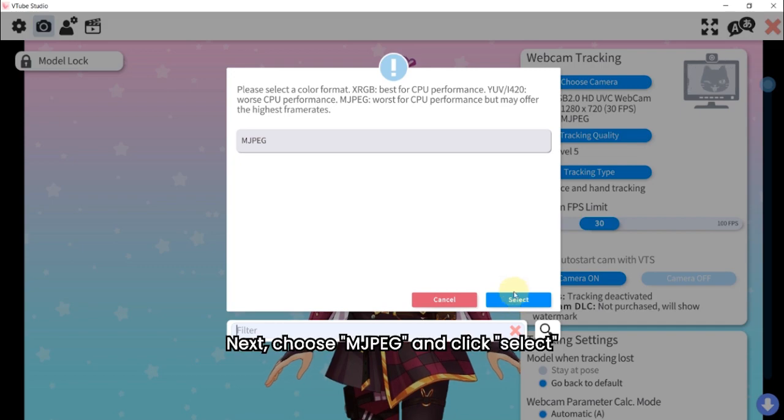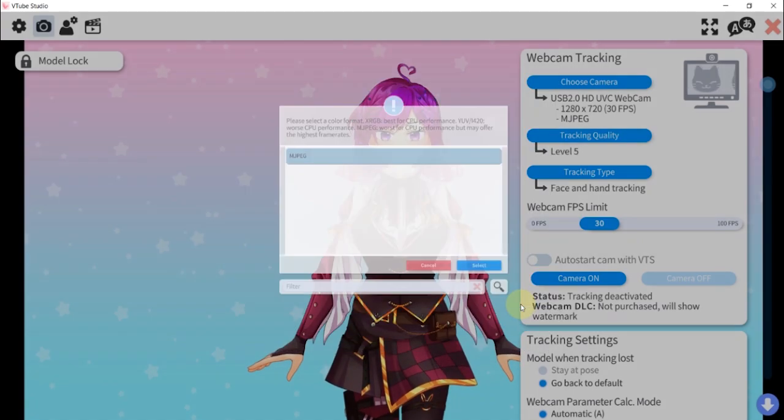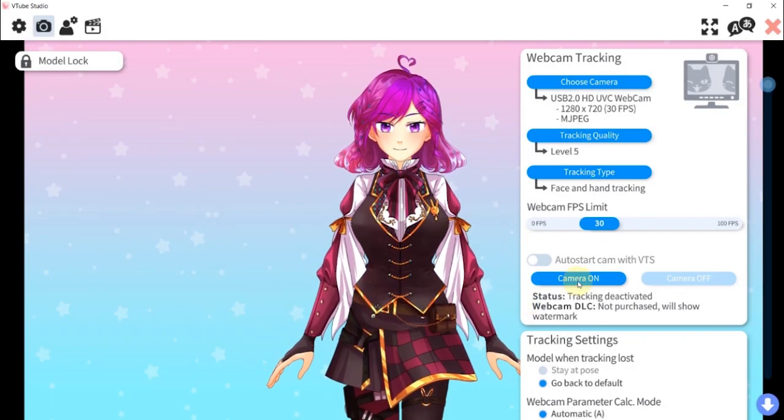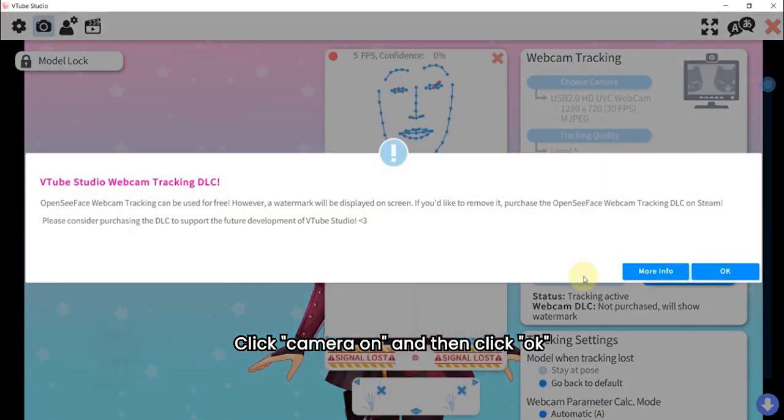Next, choose MJPEG and click select. Click camera on and then click OK.